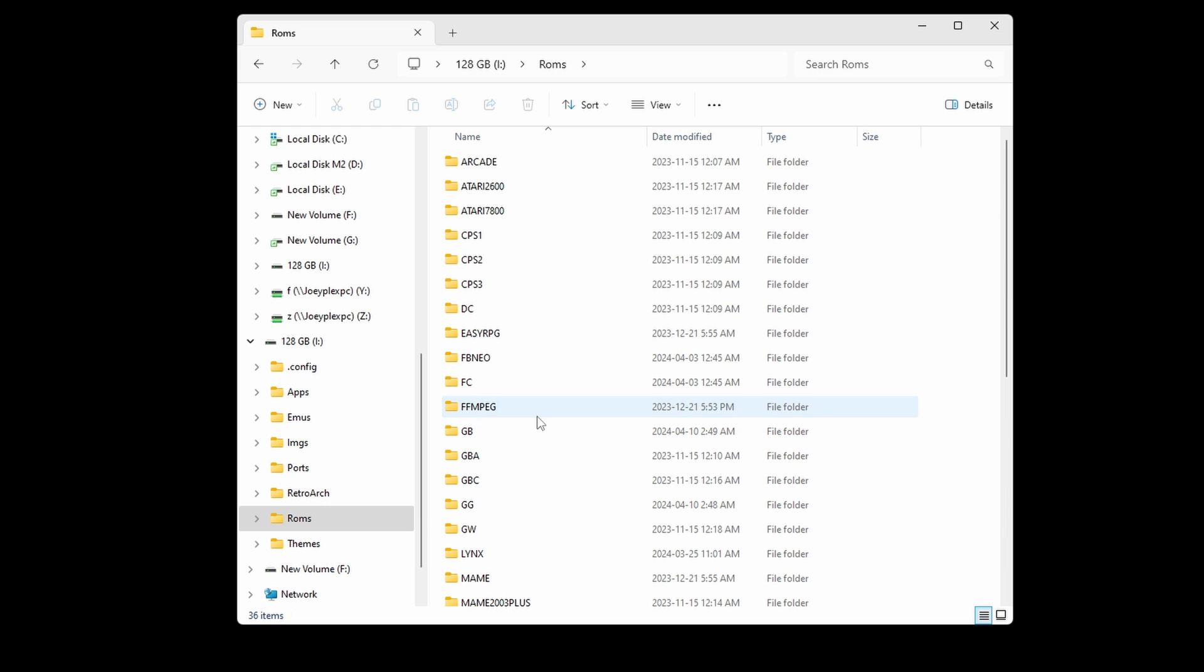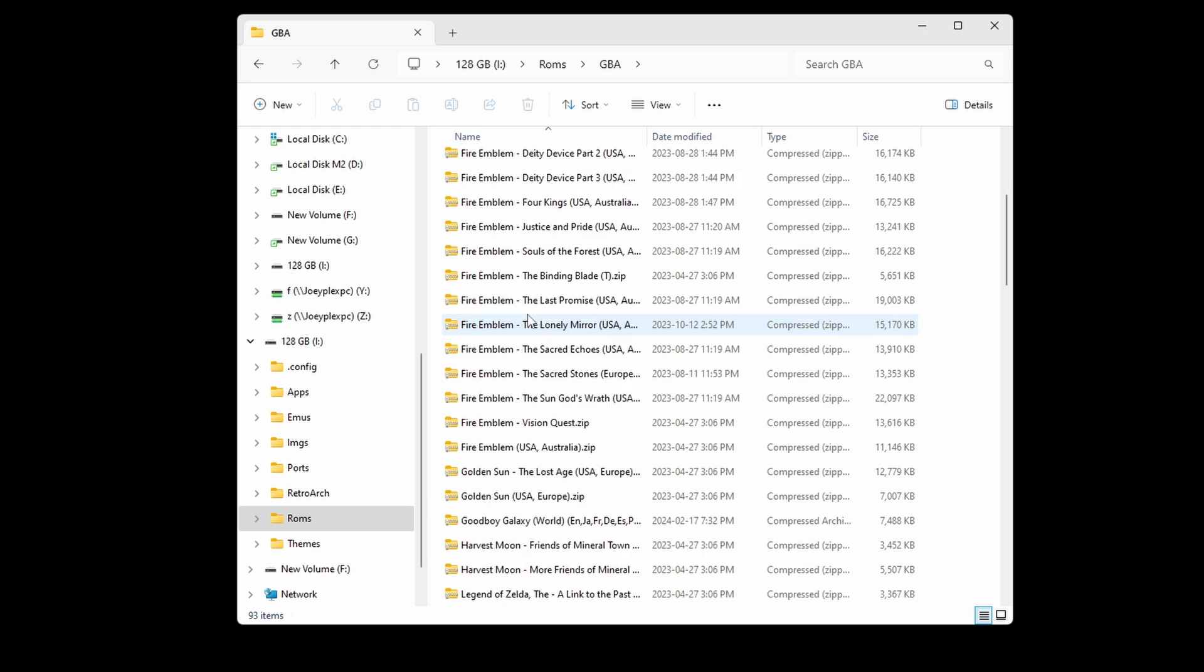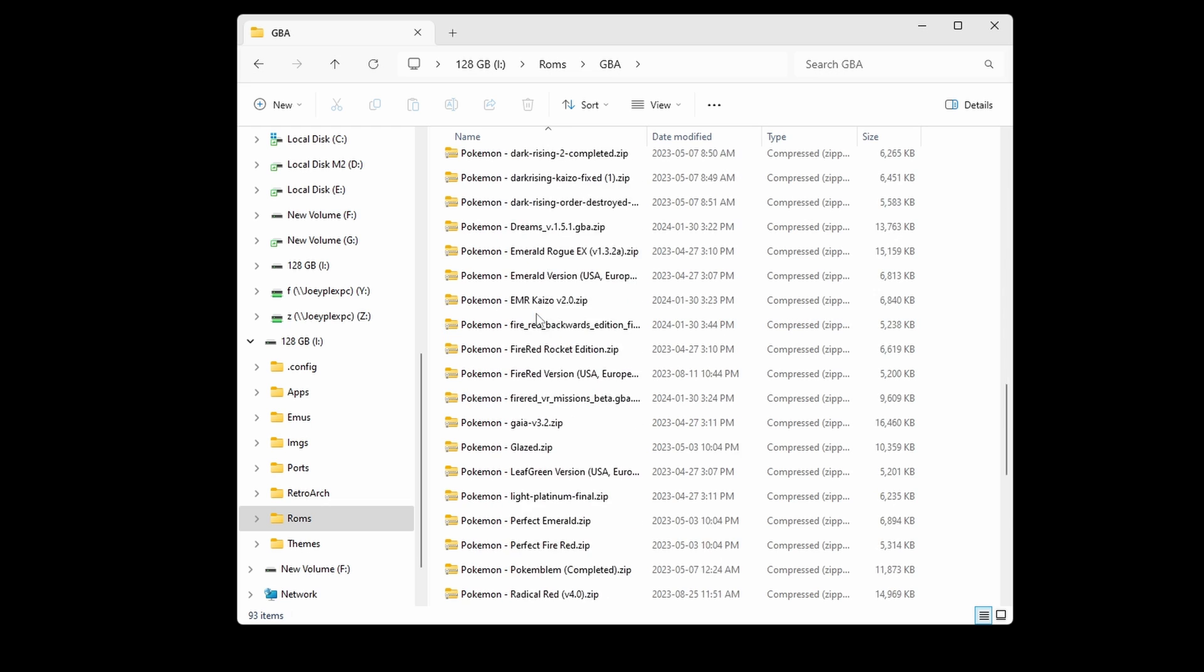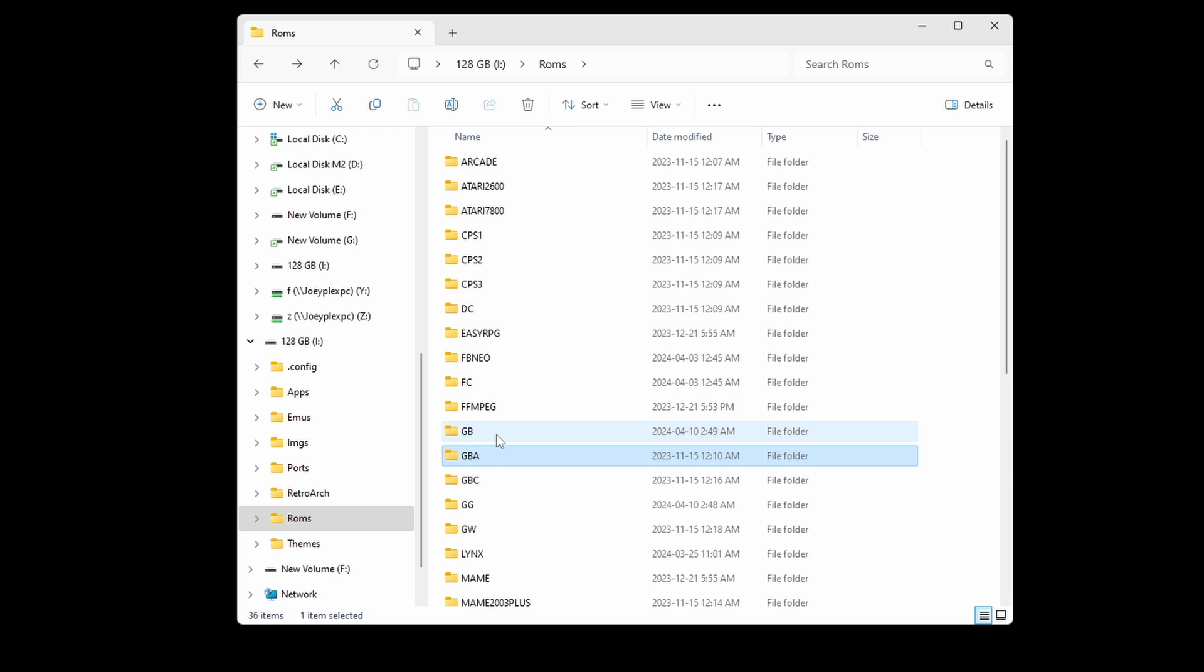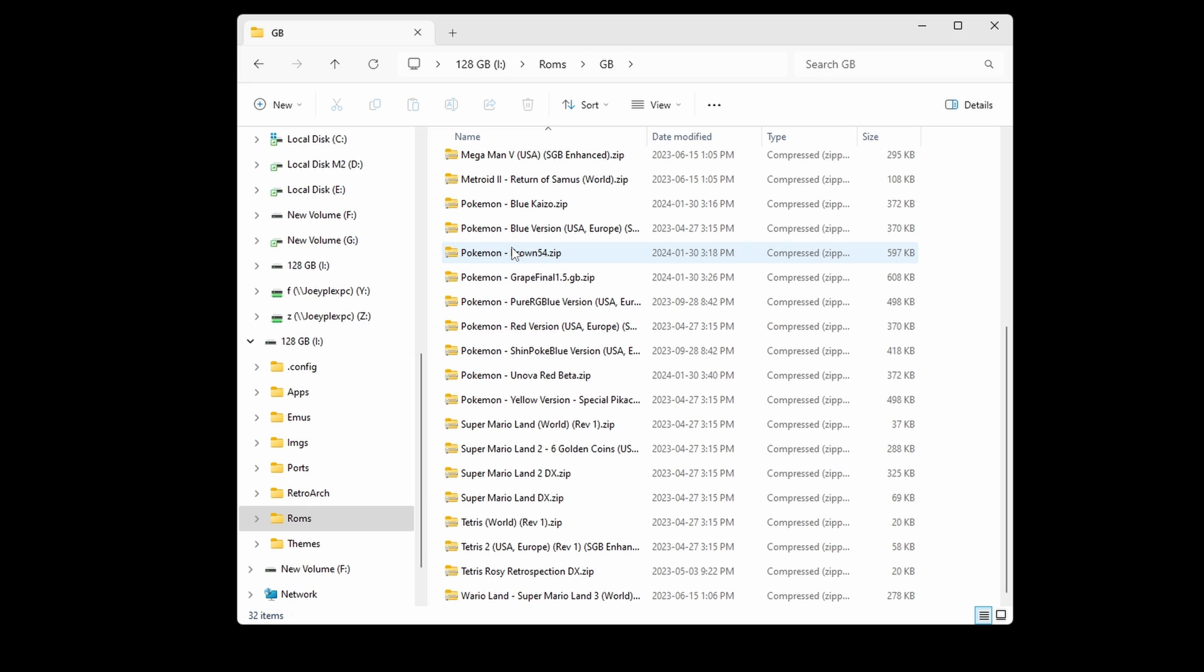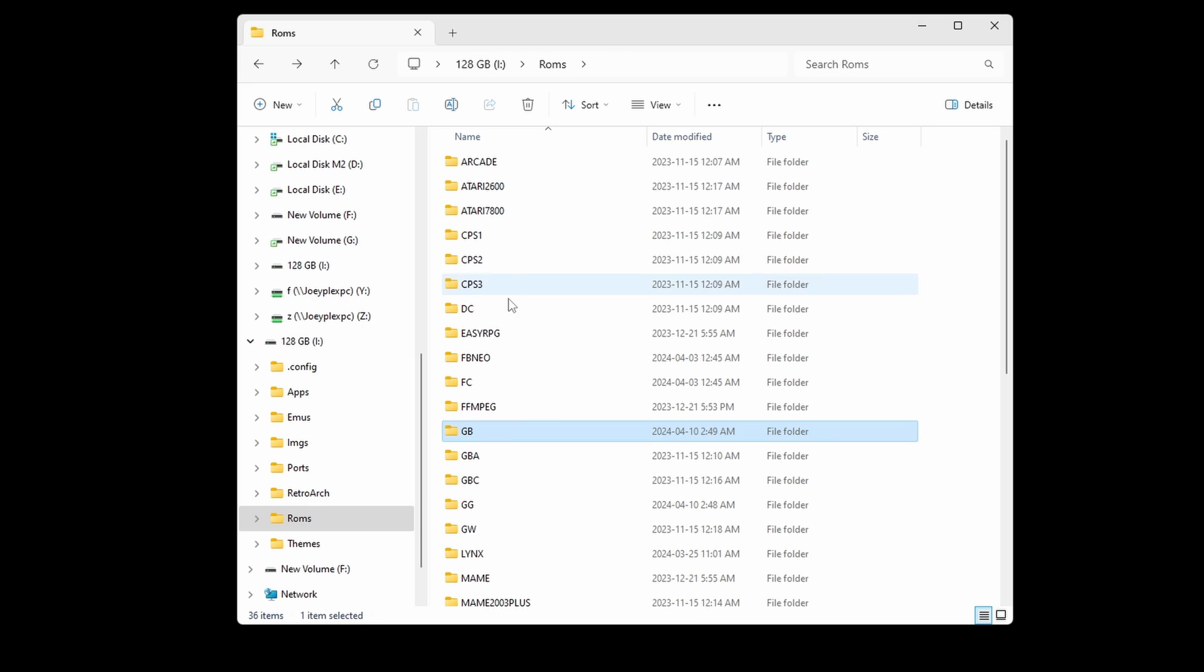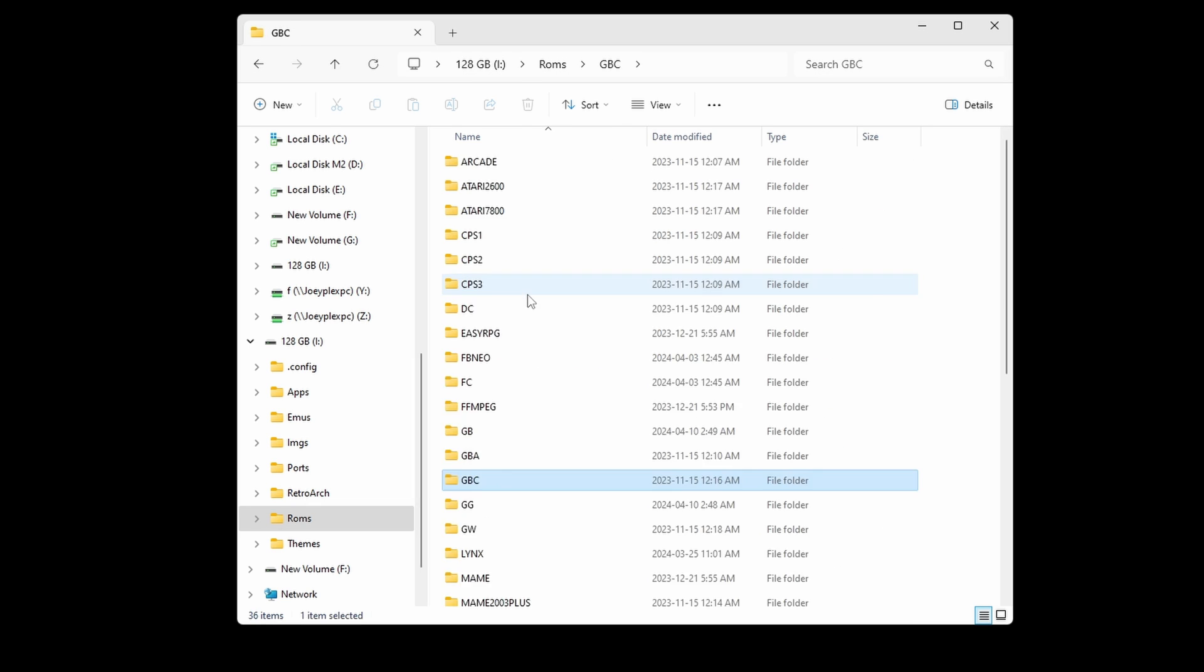It should be very self-explanatory at this point, but you want to move your ROMs into each system folder, so the corresponding folder for each one. If you've been using the stock SD card and those ROMs, I would highly suggest replacing them at this point, like I talked about in the beginning.